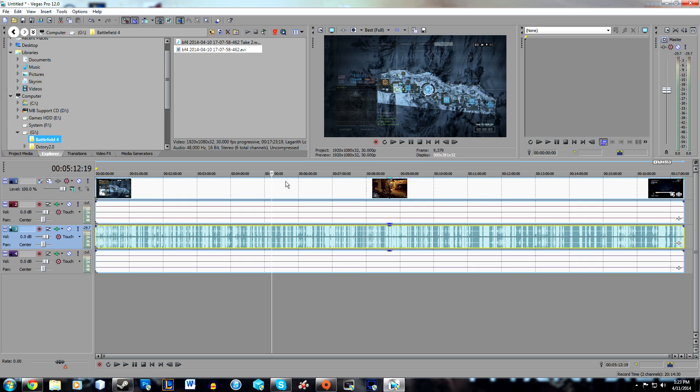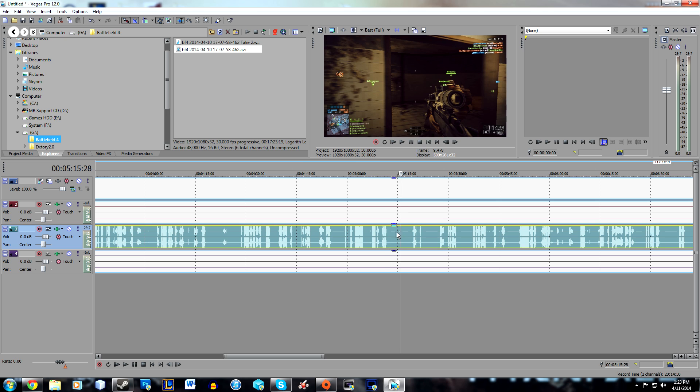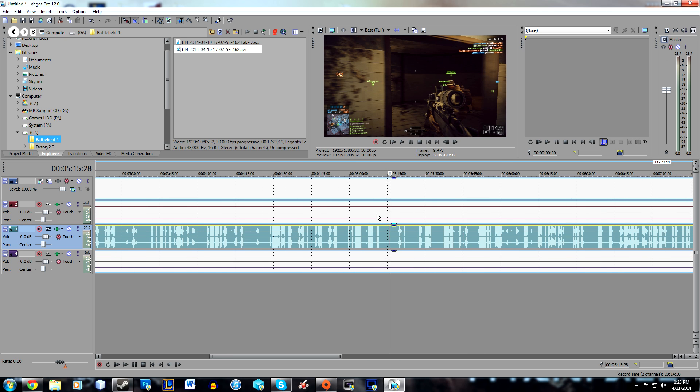Hey guys, what's going on? It's DeathWishFK and today I'm bringing you a new Sony Vegas Pro 12 tutorial on noise removal. I will be using Audacity as part of this tutorial.